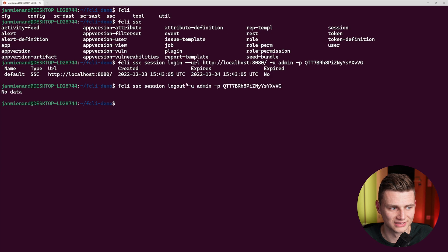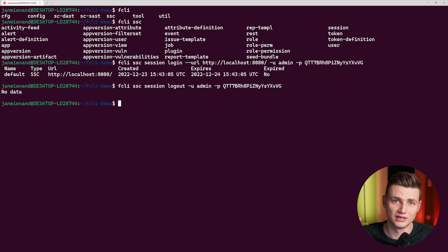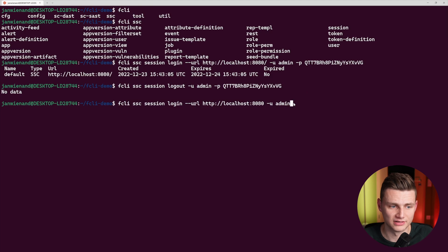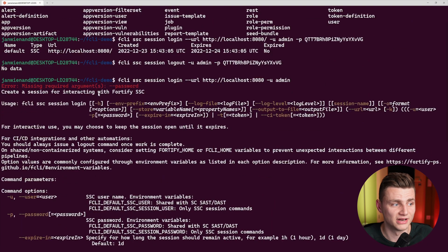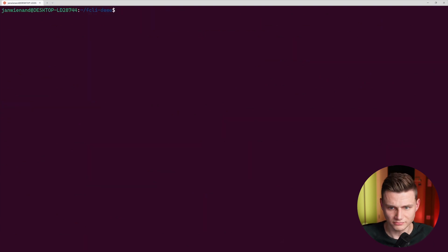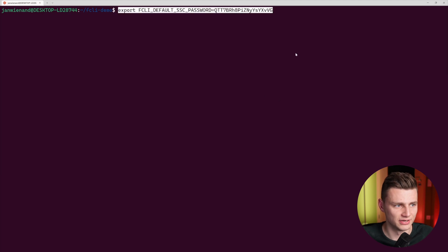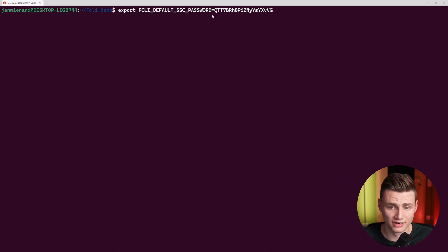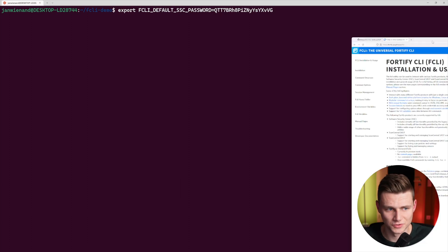Now we are logged out. If I want to use environment variables, I do not have to provide the password at all. I can just do login with the username and it will automatically pick up the environment variable. If I execute it without setting one, it will say there is a missing argument. Let me create one quickly — I'll create an environment variable called FCLI_DEFAULT_SSC_PASSWORD and it will use this password every time I communicate with SSC.